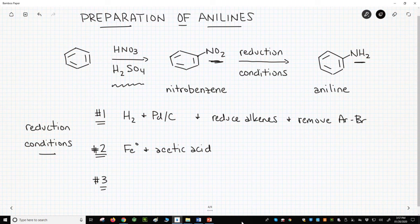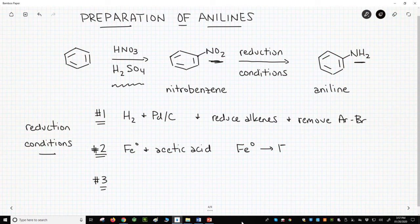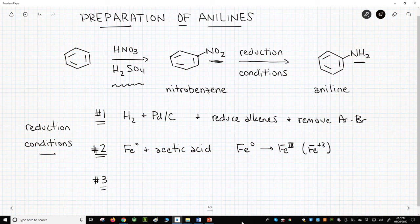Note that this reaction involves the reduction of the nitro group. If something is being reduced, then something else must be oxidized. Iron is converted from iron zero — metallic iron — to iron plus three. Iron is being oxidized as the nitrogen of the nitro group is being reduced.